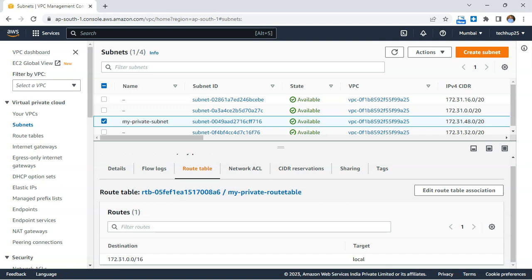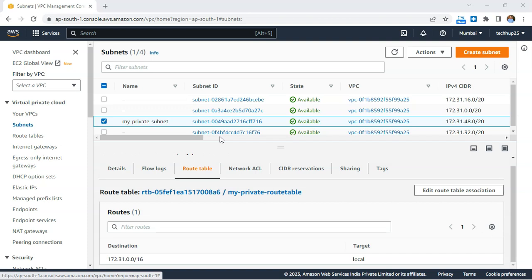If you launch an instance within this subnet, it will not have any connectivity to the internet. You can go ahead and create an EC2 instance in this subnet and test the connectivity. If you want to explore further, check out the VPC series for more on networking concepts. That's all for today's video — see you in the next one, thanks for watching.